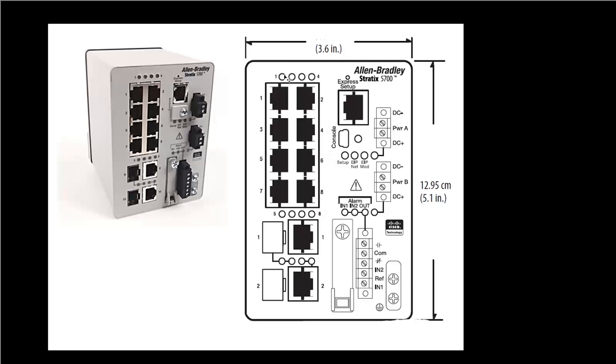And it will also have, most likely, this port 1 will be blinking as well. So what you're going to do is have your laptop or your computer and plug your Ethernet port from your computer into port 1.